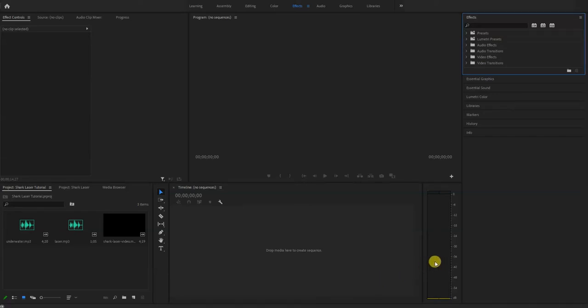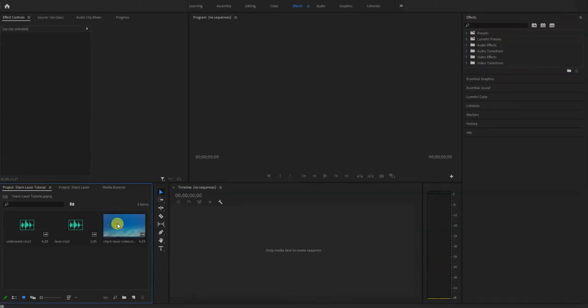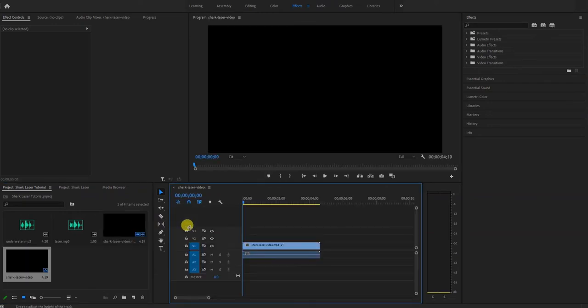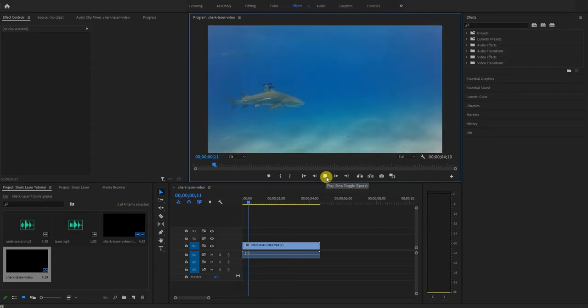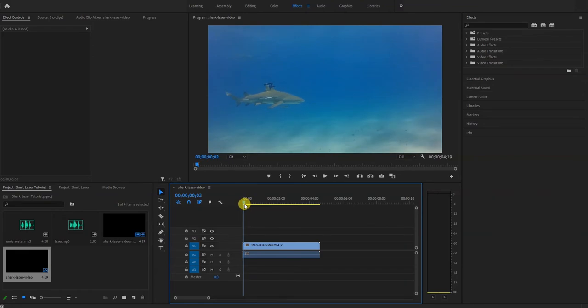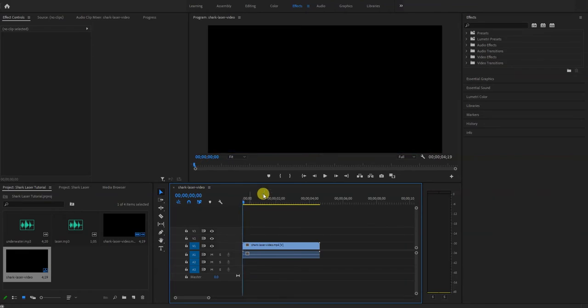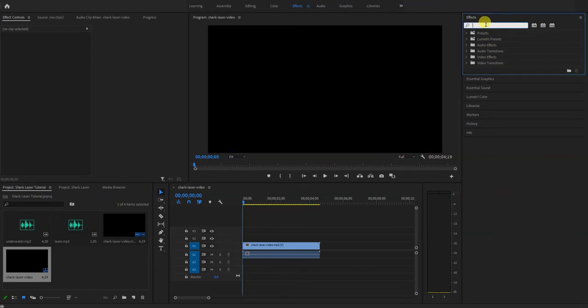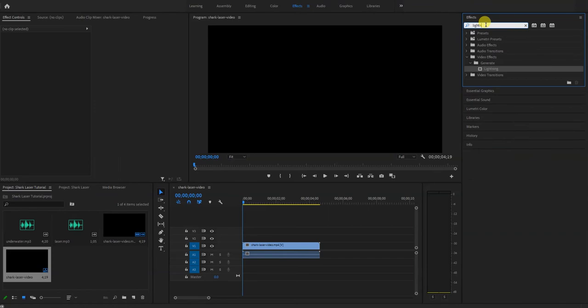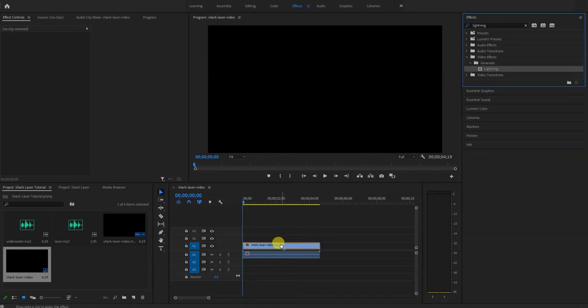Today we're going to learn how to make a laser beam effect using Adobe Premiere Pro. To get started, just drag a clip into your timeline and then go to your effects panel and search for lightning. That will bring up the lightning effect. Drag that on top of your video clip or an image that you want to use.